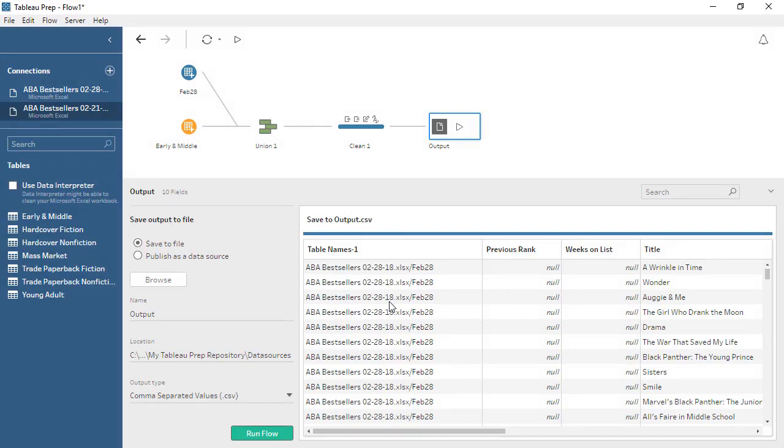Flows in Tableau Prep can be simple or complex, and each type of step has robust options. Thank you for watching this video on getting started with Tableau Prep. We invite you to continue with the other free training videos to learn more about using Tableau.